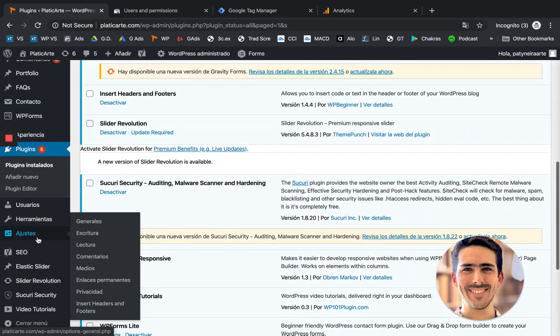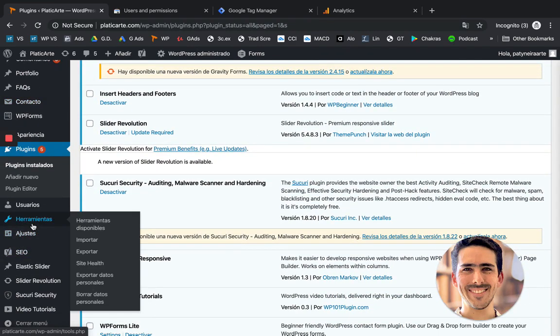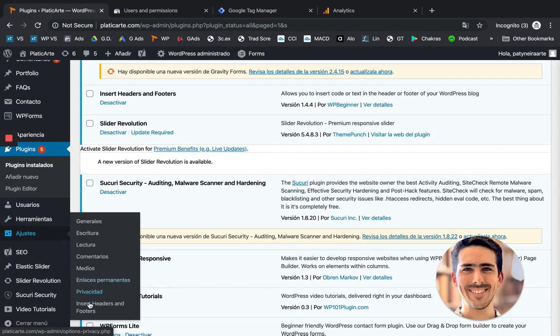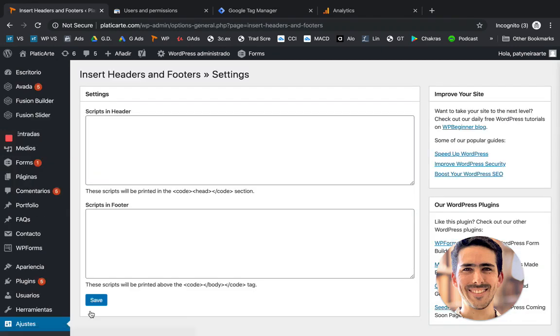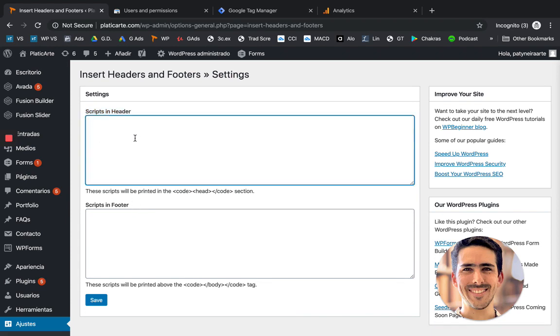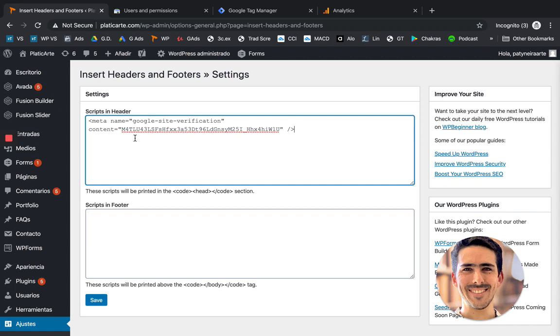And now you go down here to settings. You should be able to see it down there in insert headers and footers. So this is the header part. This is the footer. You're going to paste the code that you just copied on the header section. Make sure you click save.